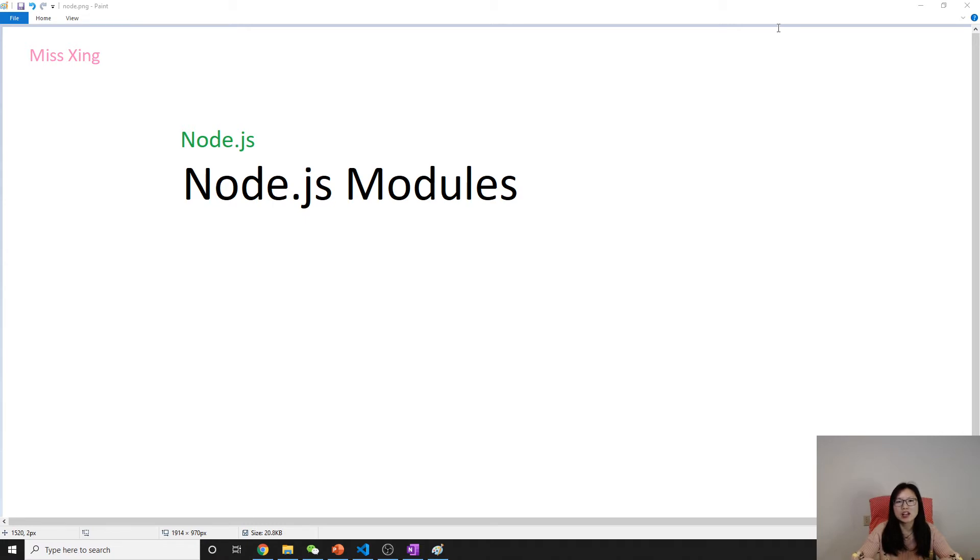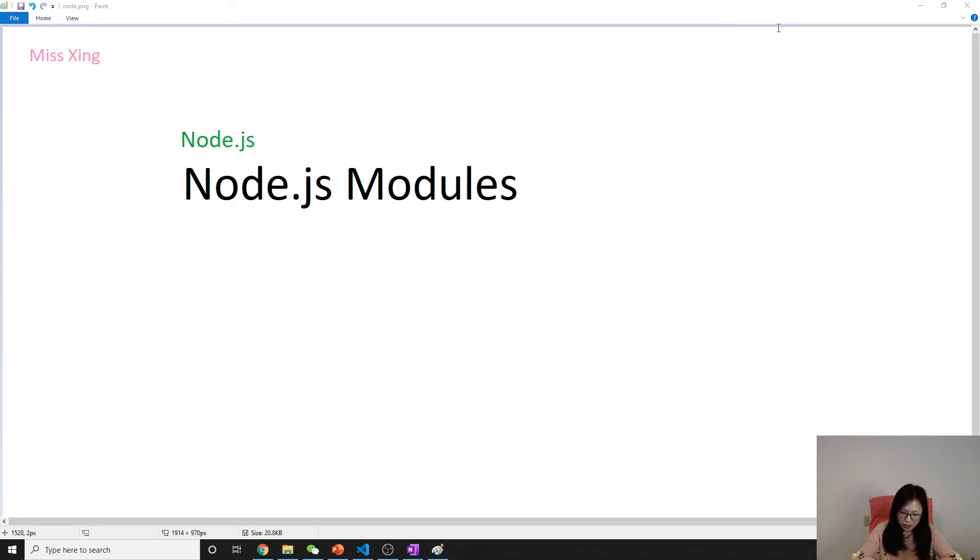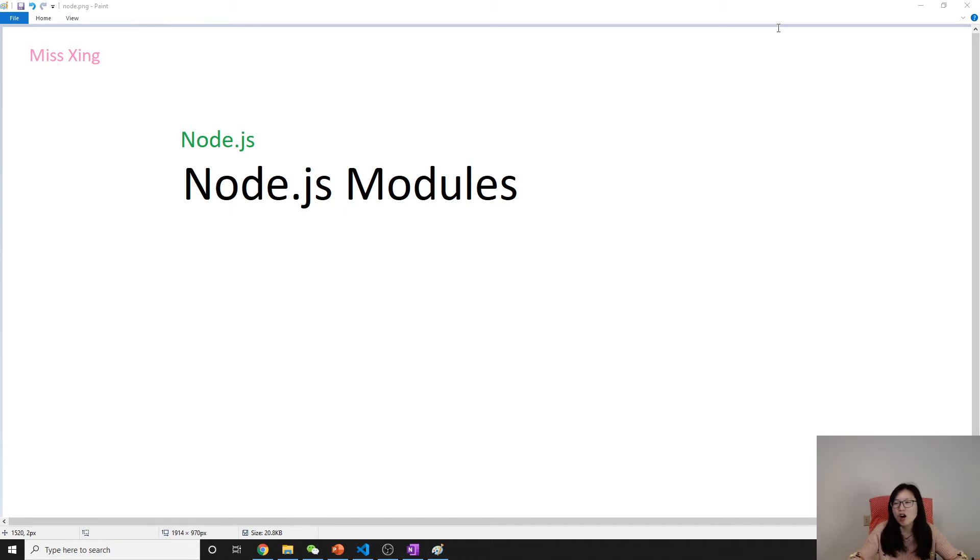So before ES6, we have something called IIFE, immediately invoked function invocation, if I remember correctly, or something called a module pattern.